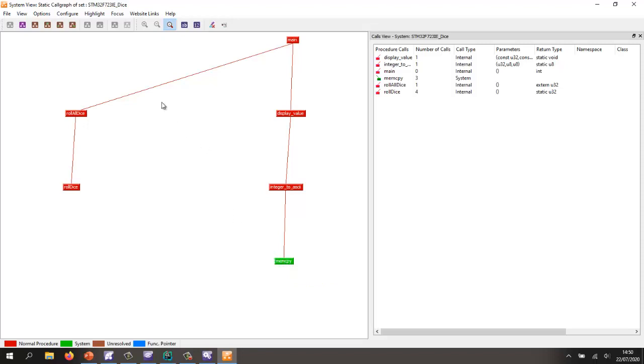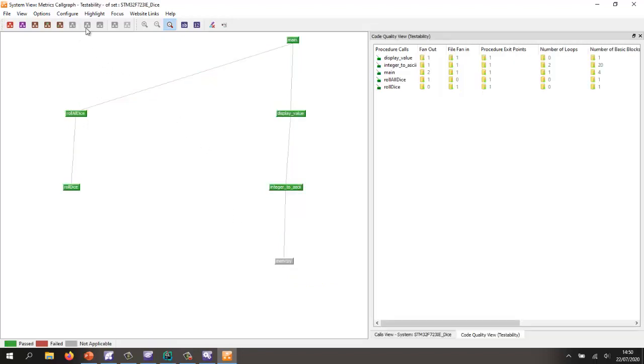Now we can look at a number of different metrics. Metrics that give us an idea of testability. Things like the procedure exit points, the fan out, the file fan in.